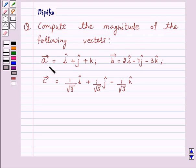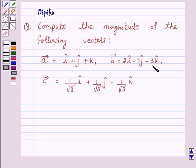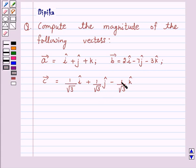Vector A is equal to i plus j plus k. Vector B is equal to 2i minus 7j minus 3k. And vector C is equal to 1 over root 3 times i, plus 1 over root 3 times j, minus 1 over root 3 times k.